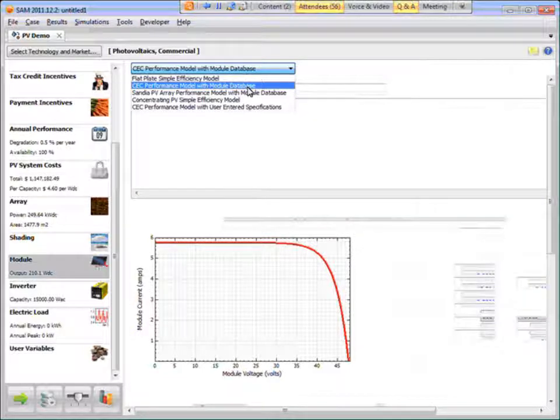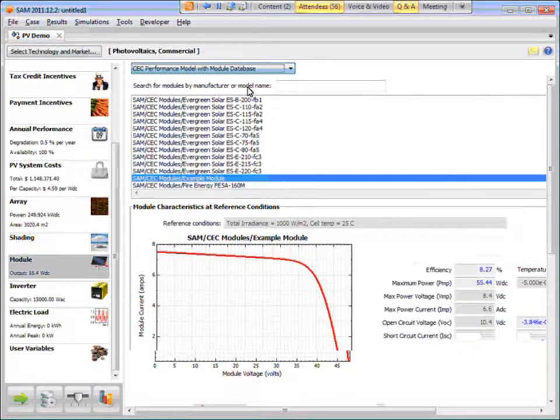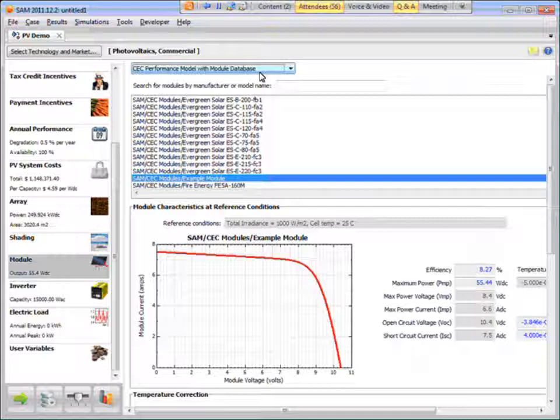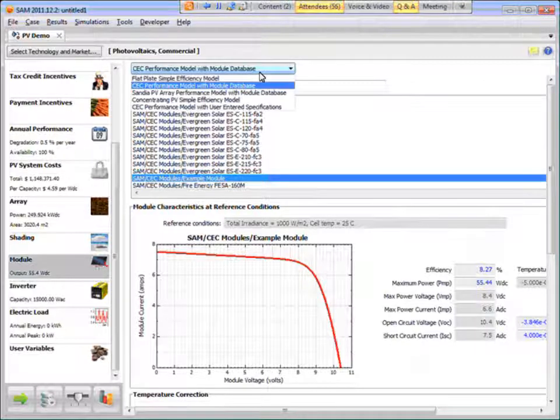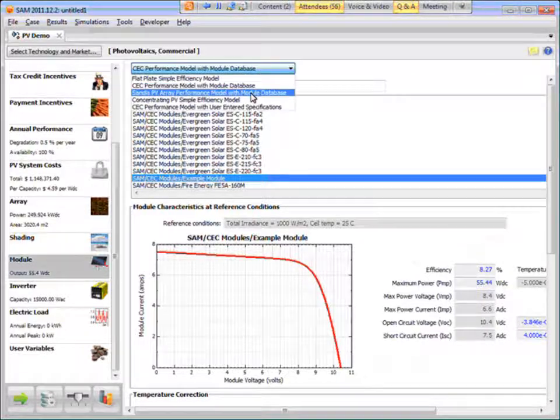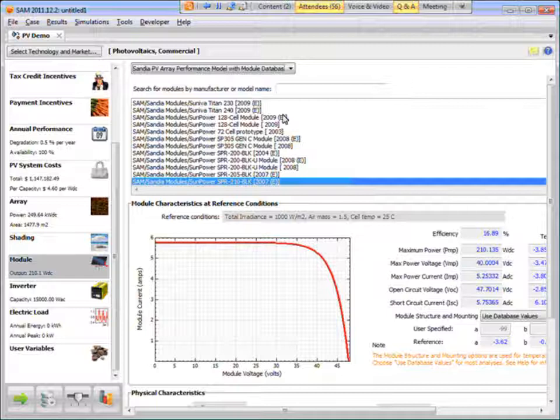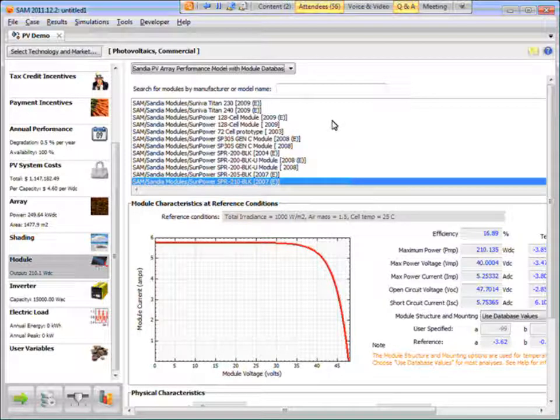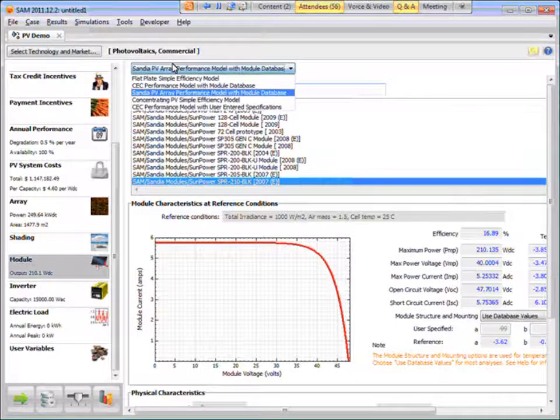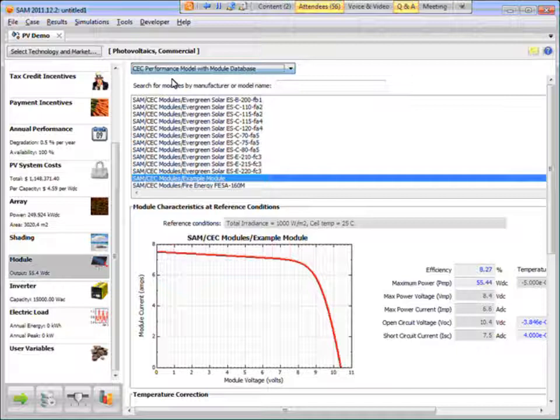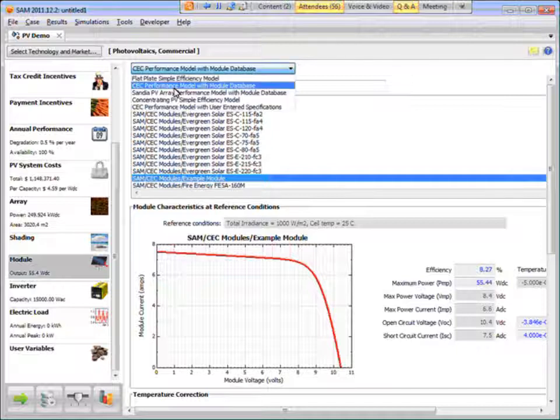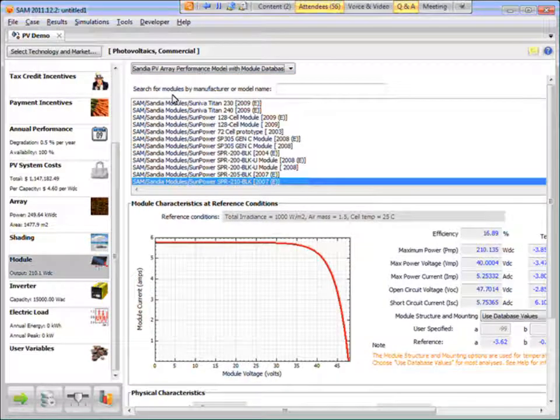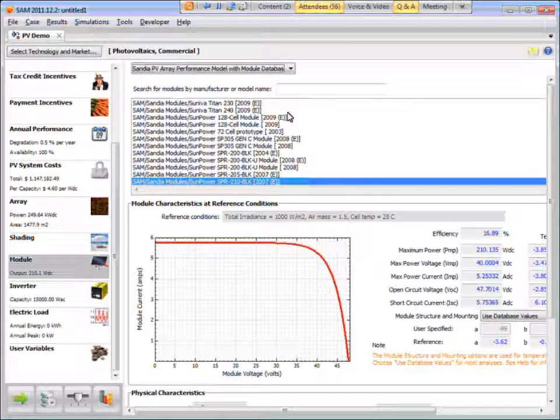And the CEC library has more up-to-date and extensive list of modules than the Sandia one. The Sandia testing procedure is a little bit more involved than the CEC, so it takes – so their list is a little, not as long.